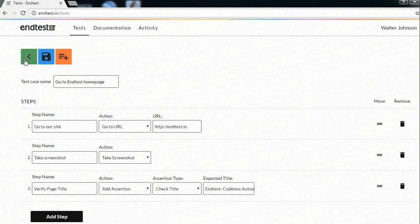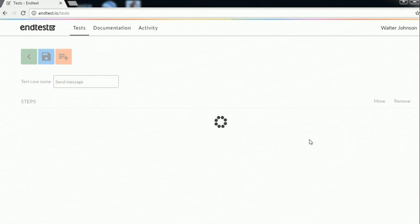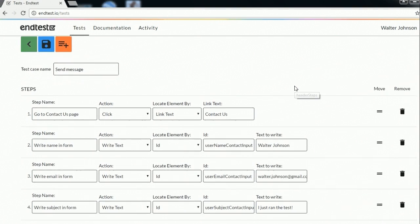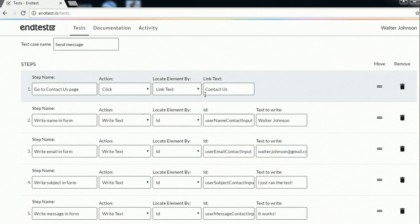Let's go to our second test case. So like I said the second test case is for sending a message from the contact us section. So as you can see here we are going to the contact us page by clicking on the specific link from the home page.